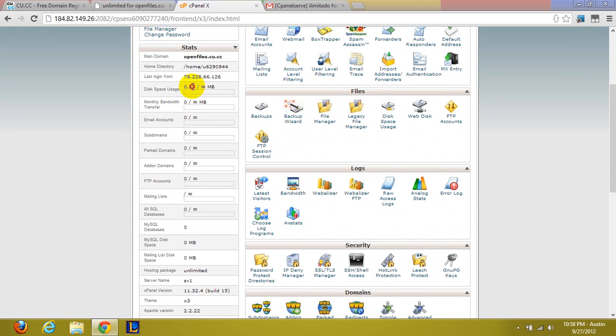So you can see I have .32 megabytes, which is 320 kilobytes I think. Something like that.